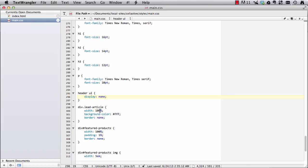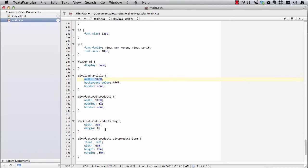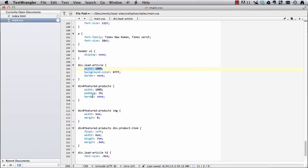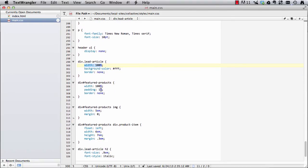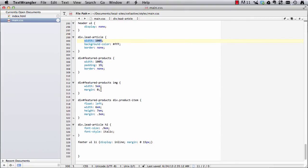On our lead article, I've set the width to 100% on that rather than 76%, I think is what we had it on the page. Turned off our border. Same with featured products, I set the width there to 100%, turned off the border, and then on the images I set a width of 5Ms.